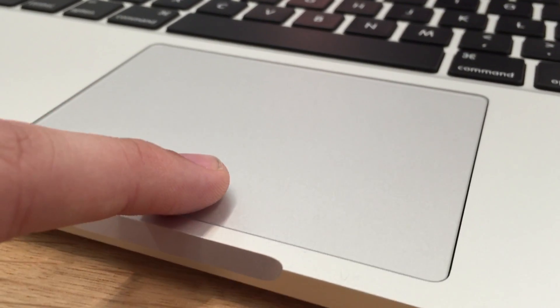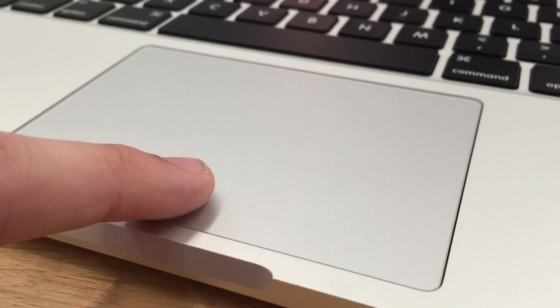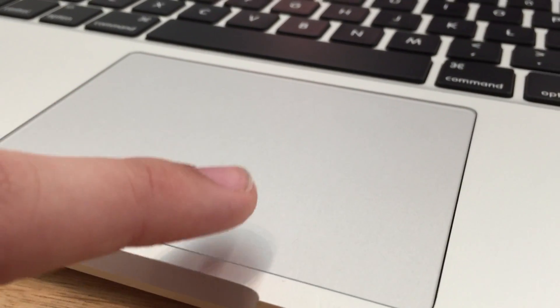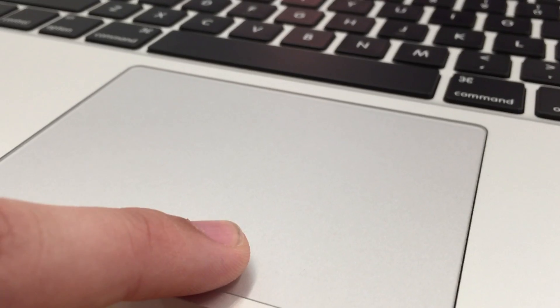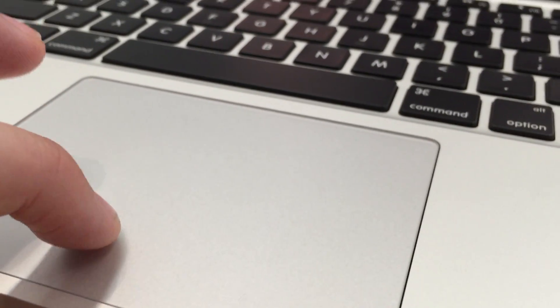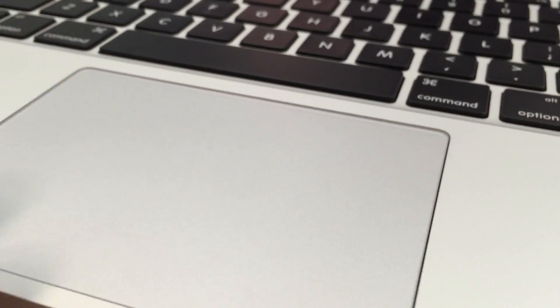Hey everybody, this is Mark with iAppleTech128, and today we're going to be checking out the brand new Force Touch trackpad in the MacBook Pro.